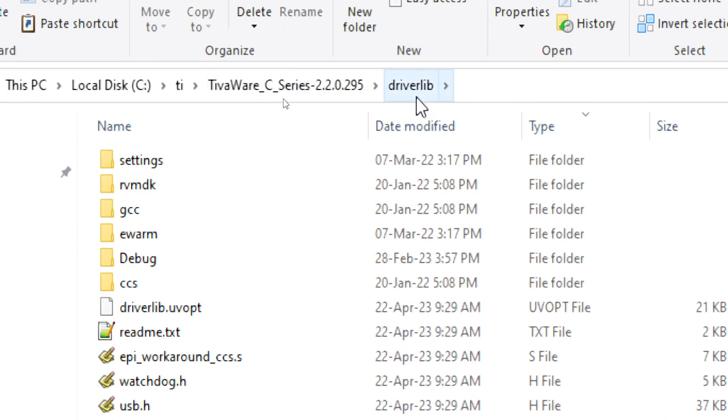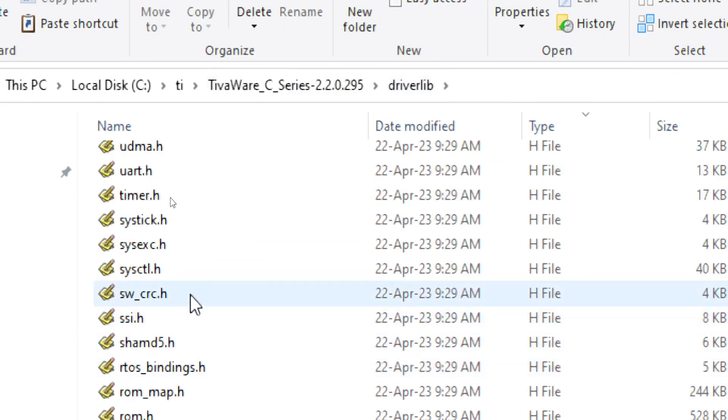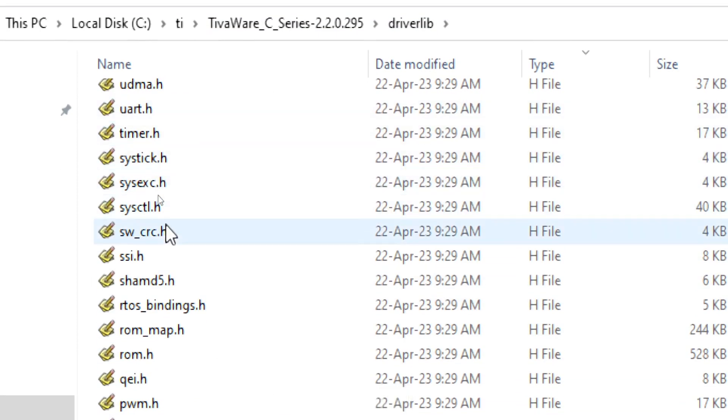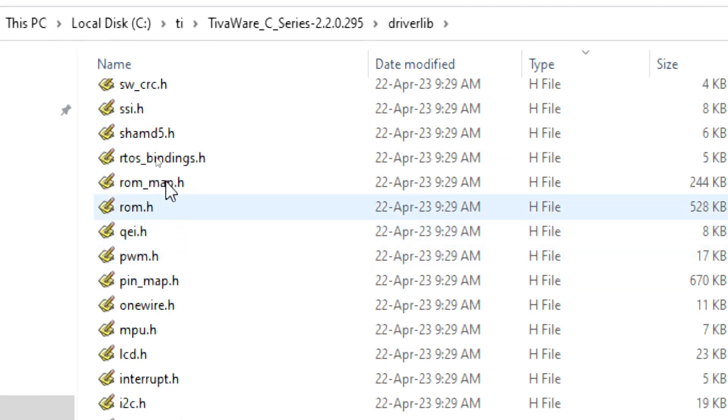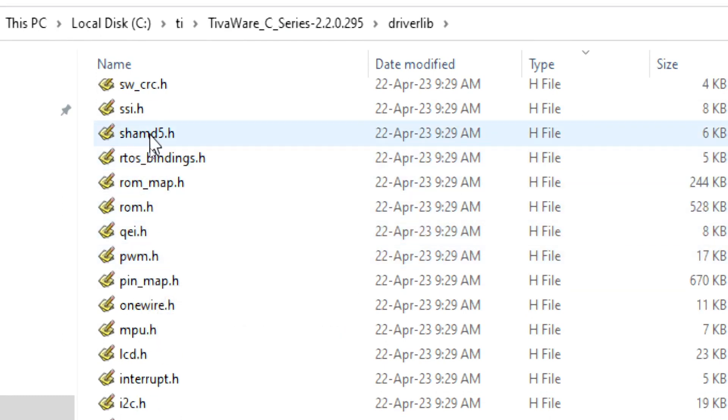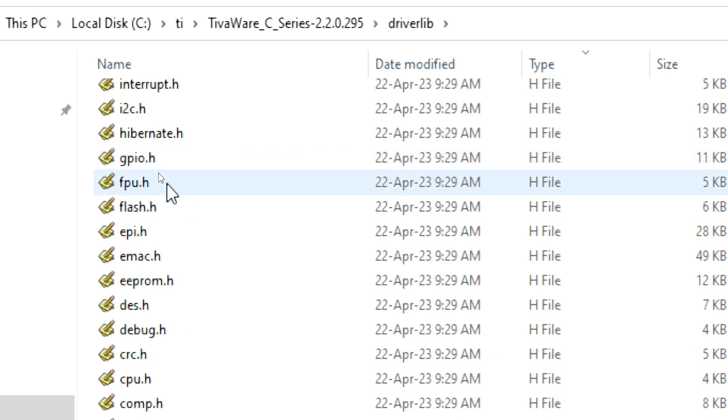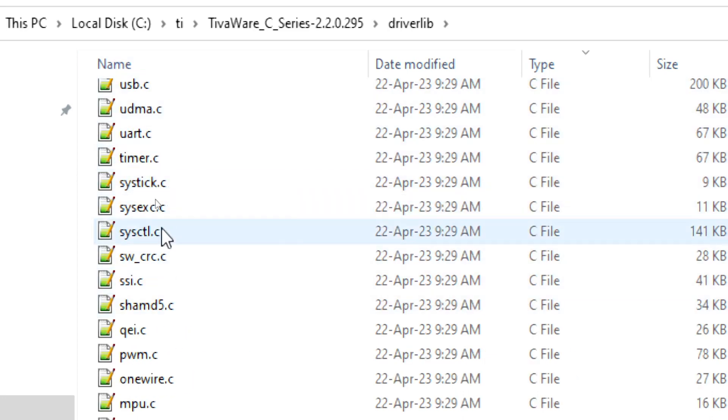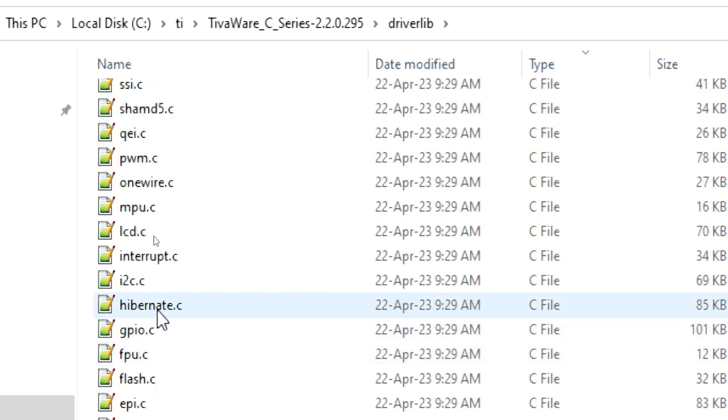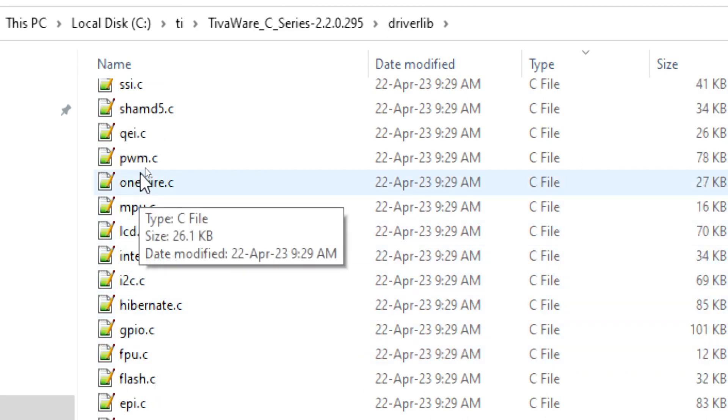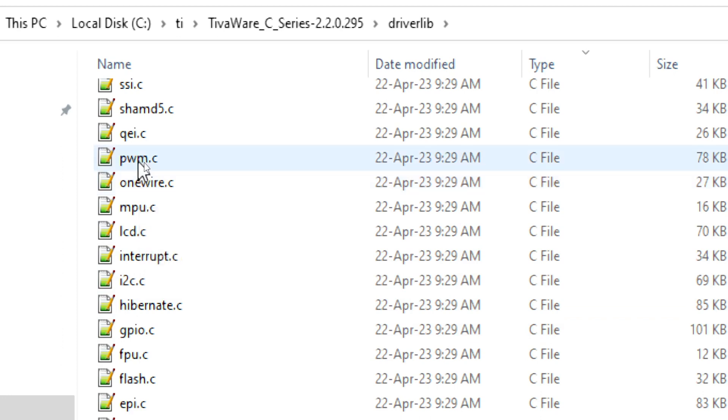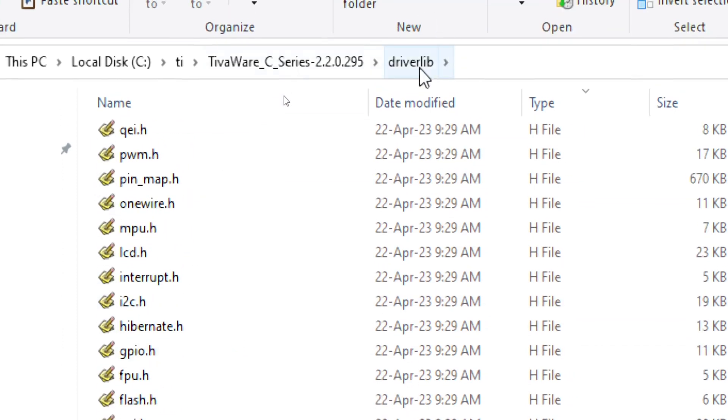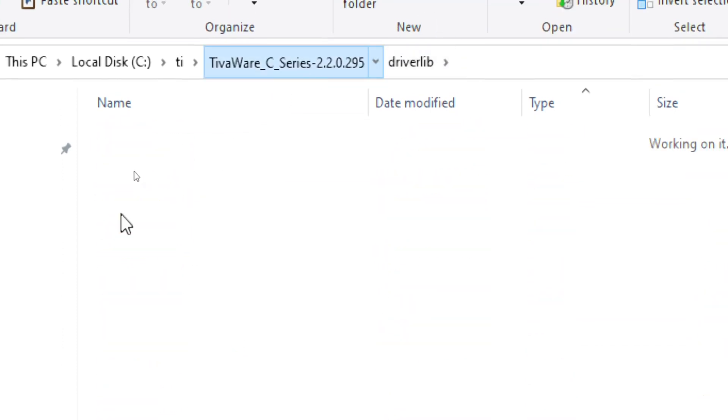So first folder is driverlib. Inside that you can see here it contains all the header files belonging to the peripherals. And then if you scroll down you can see all the C files related to the peripherals like GPIO, I2C, LCD, OneWire, PWM and all. This is one important folder driverlib.